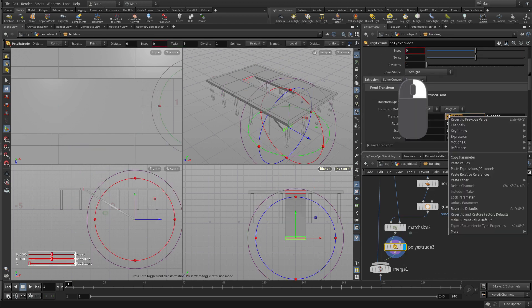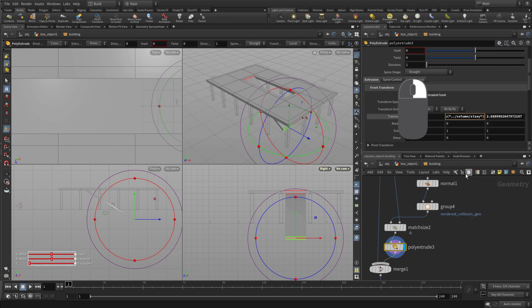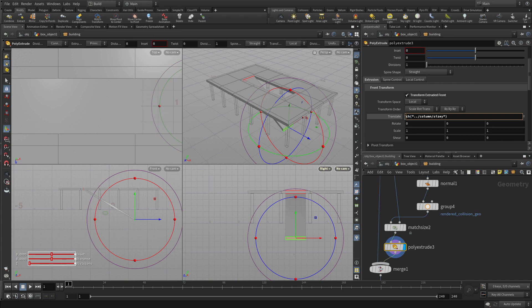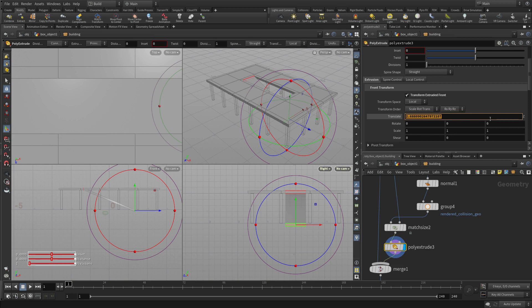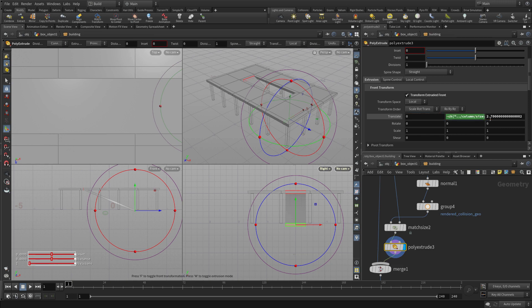So we're going to go double-click there, Paste Relative References, and we're going to go minus and minus 0.1. And that puts it exactly where we need it. So it's sitting just under the ground. And this can just be 2.7 because we're not doing anything procedural in that direction.